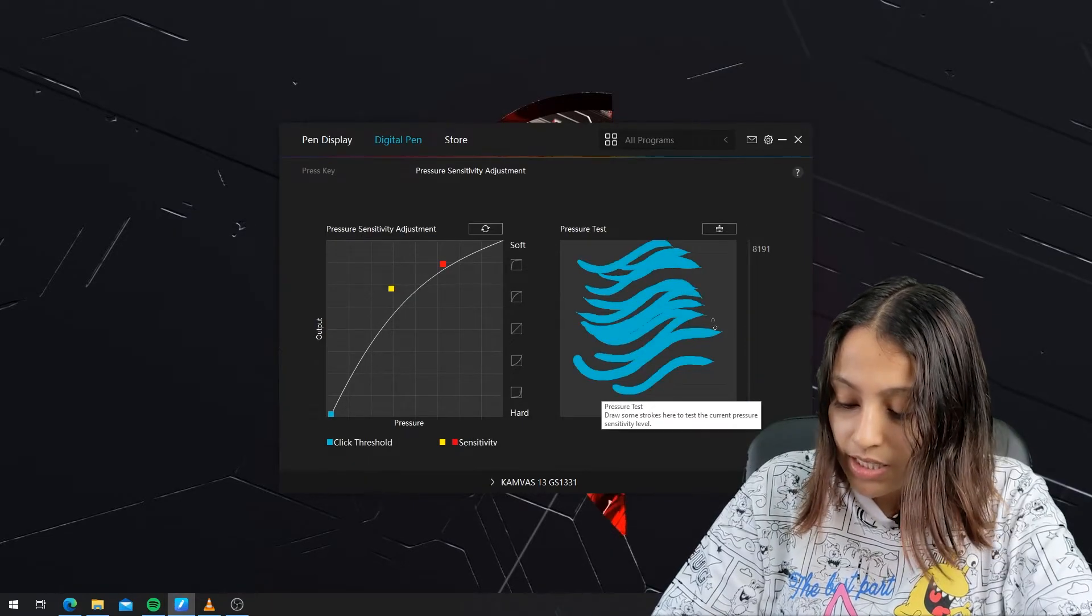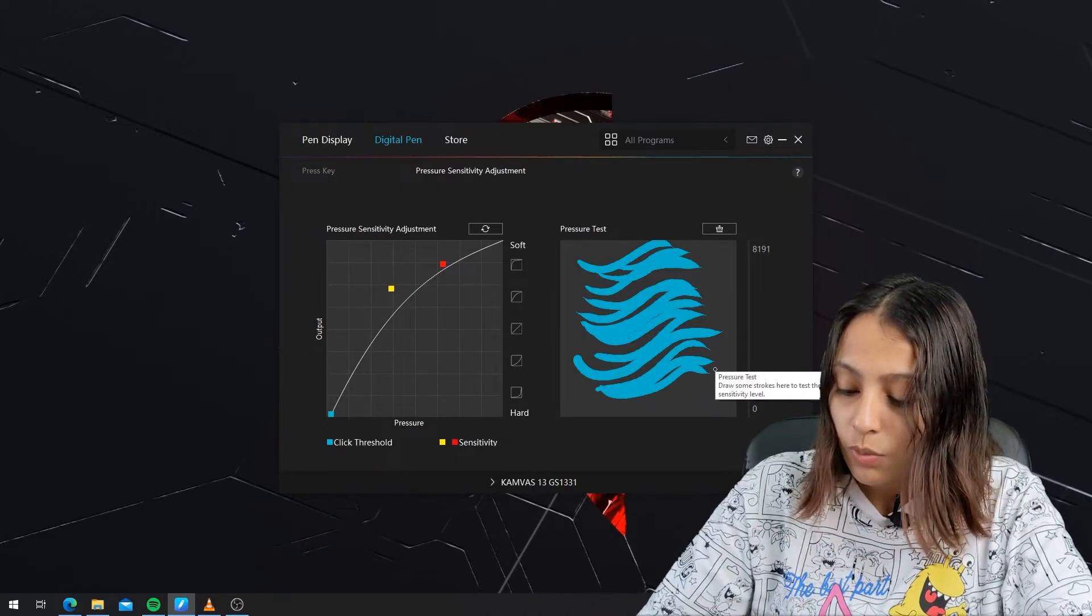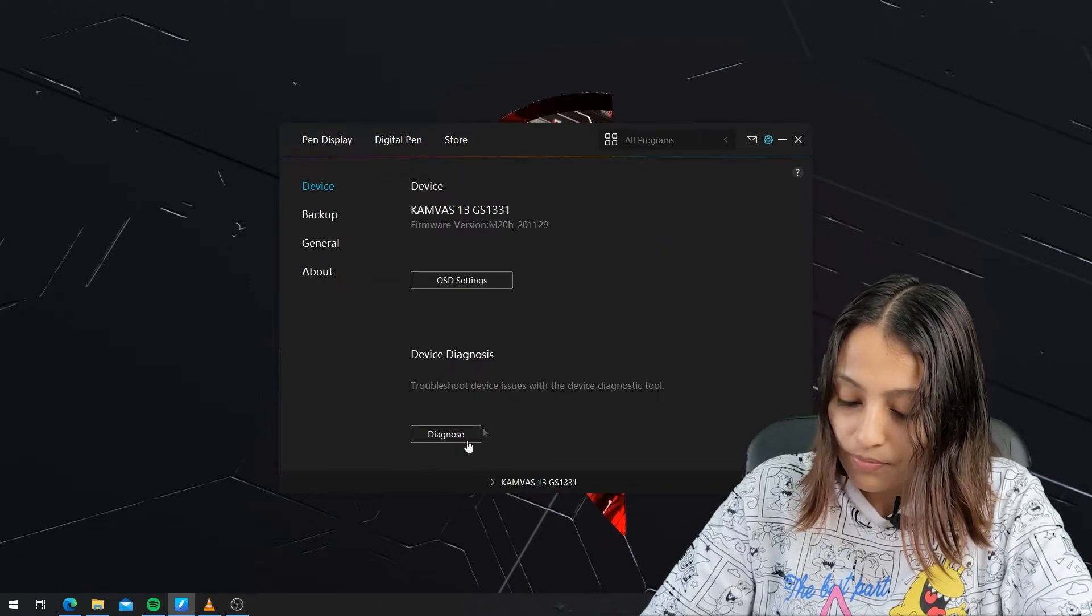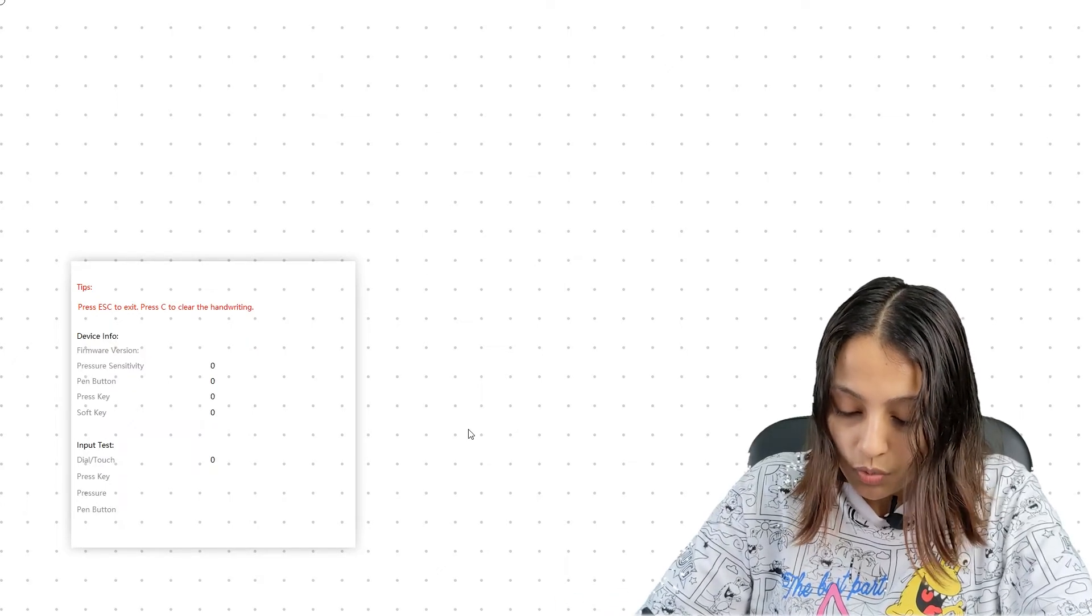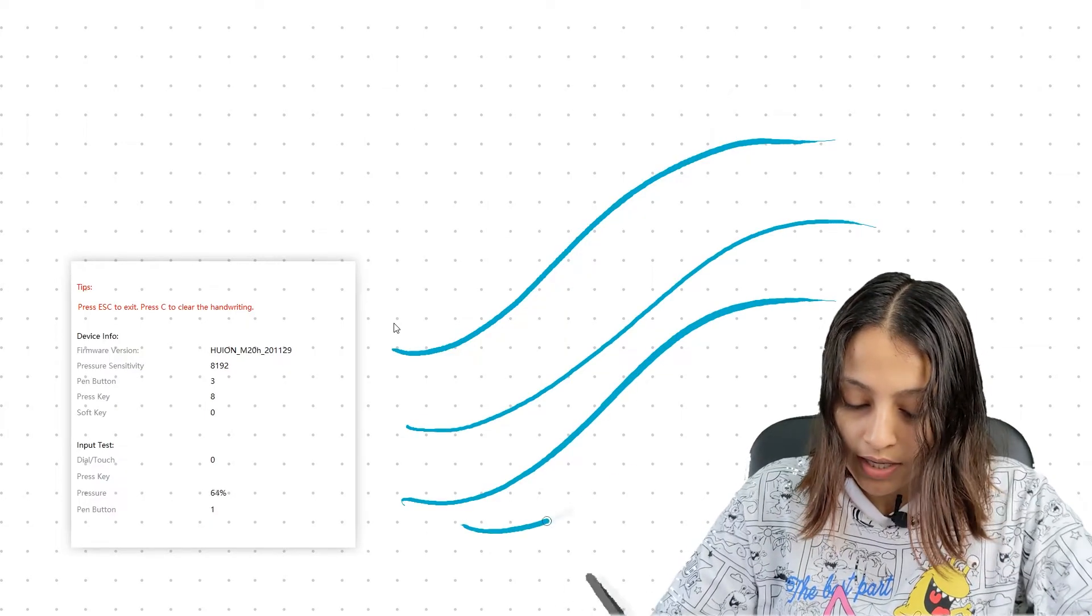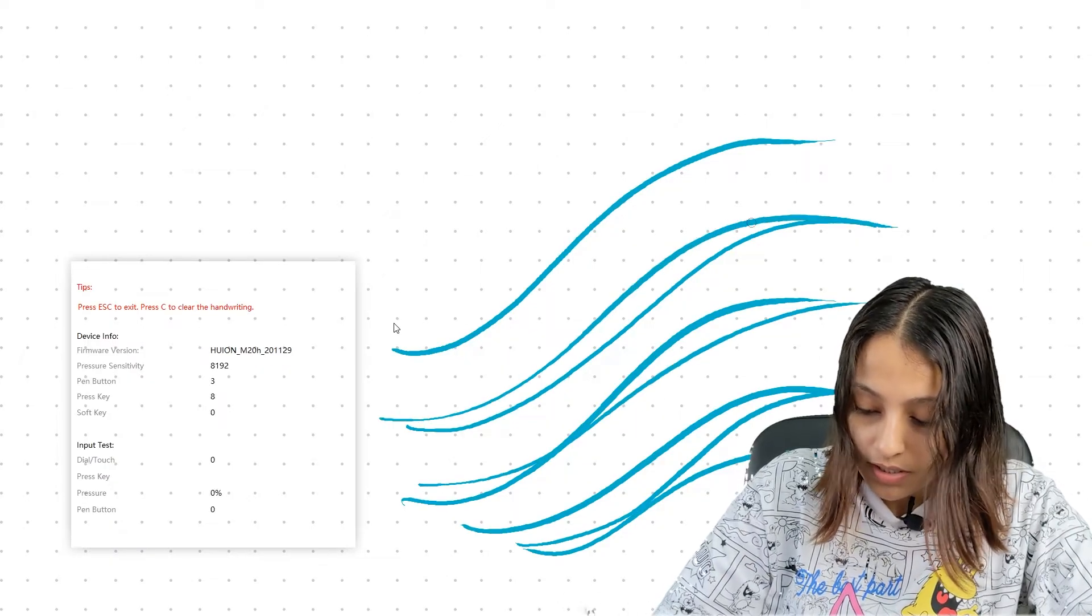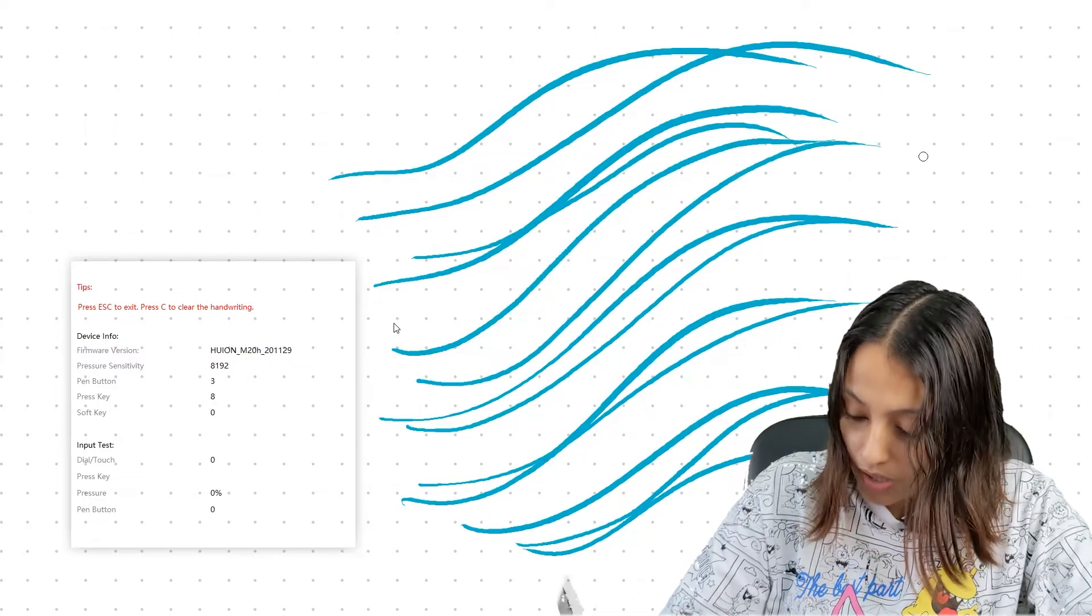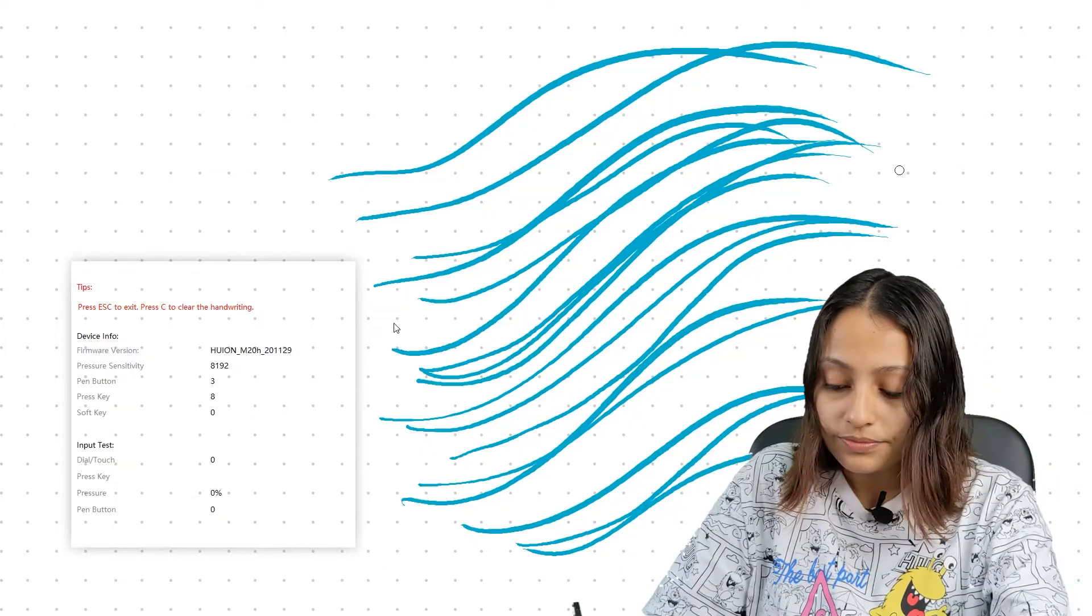If it doesn't work for you as well, what you have to do is go to this setting option, go to the diagnose. When you go to the diagnose, there will be an interface like this, which when you draw, you can see that the pressure is showing at different percentages. That means the pressure sensitivity is working, but there is a problem with the driver installation.